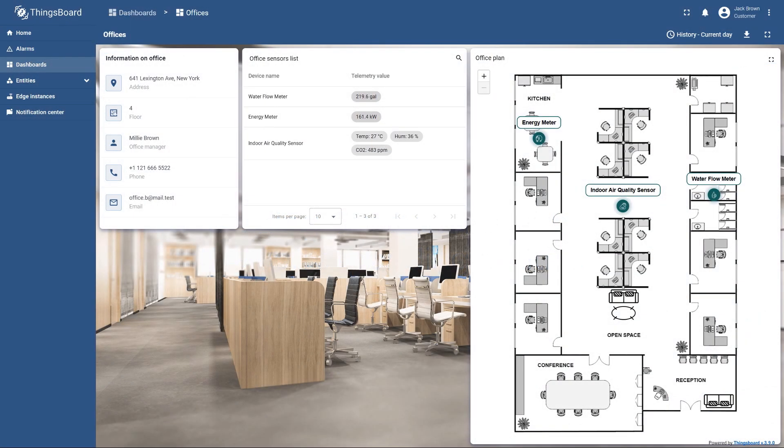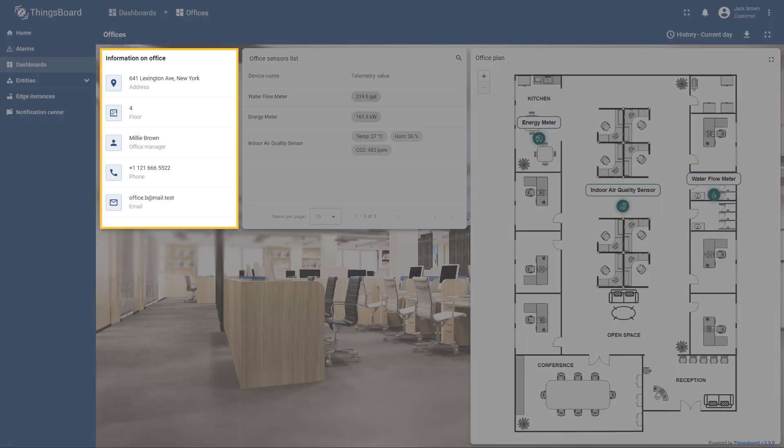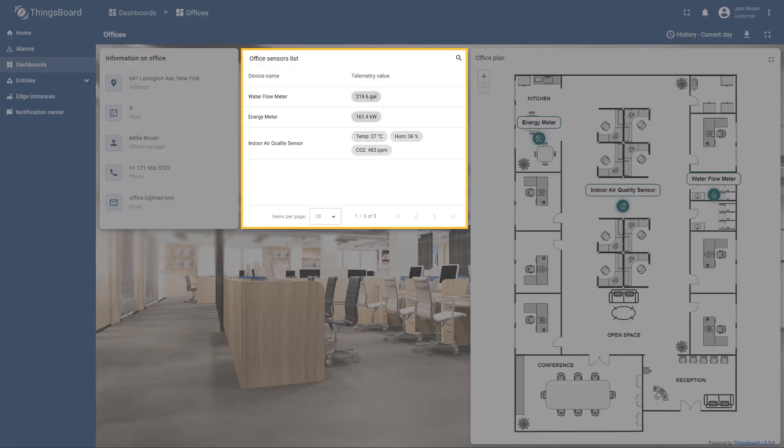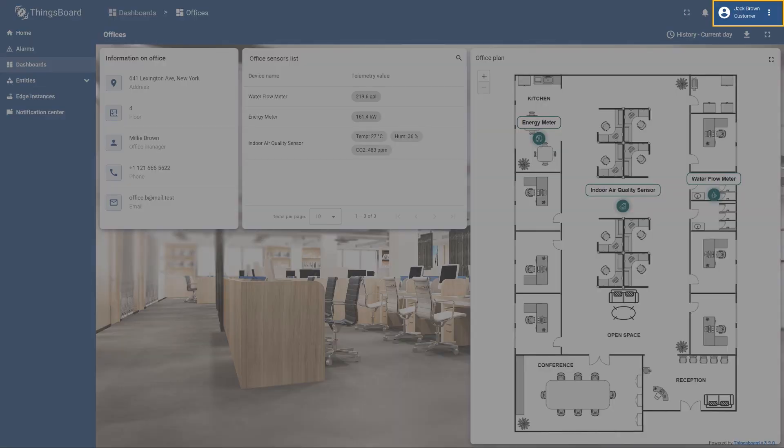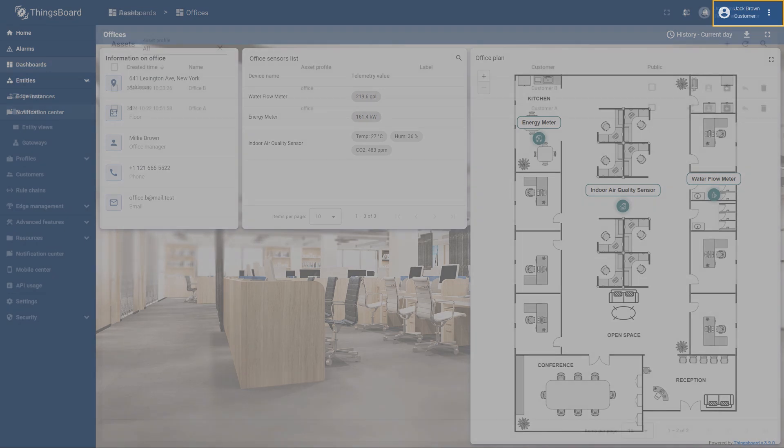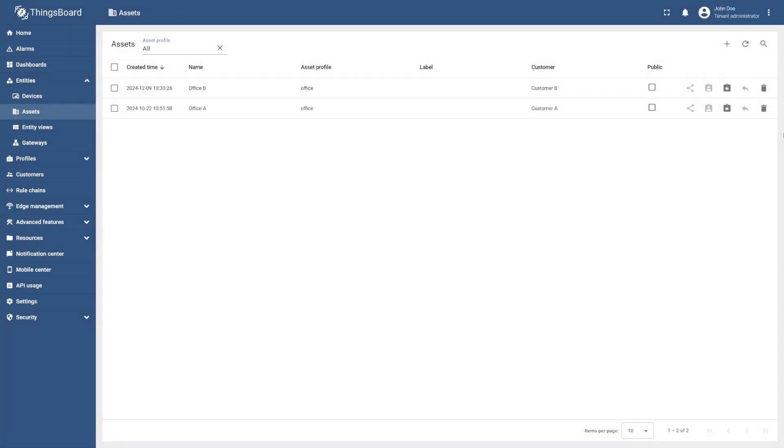Let's summarize what we have learned in our course by adding another asset, Office B, with its own devices. Then we will add a new customer, Customer B, and grant them access to Office B. First, using your previous experience, add an asset named Office B.